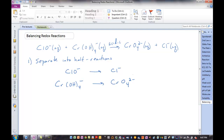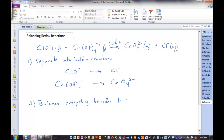One of those will be reduction — a gain of electrons. One will be oxidation — a loss of electrons. Let's figure out which one is which. Balance everything else first, besides hydrogen and oxygen. For example, in this first half-reaction here, we would balance chlorine first. It's already balanced — one chlorine on the left, one chlorine on the right.